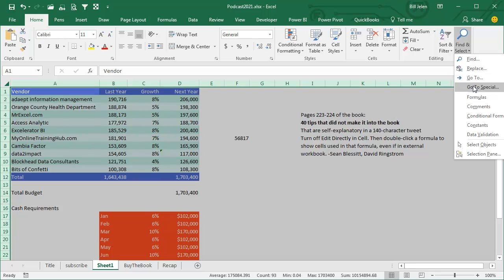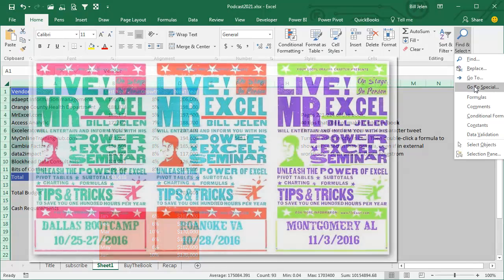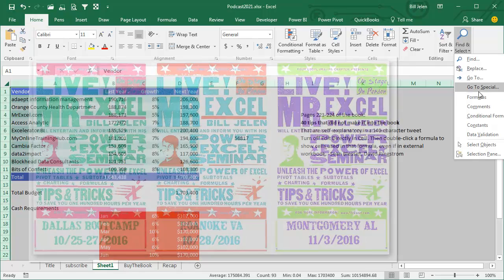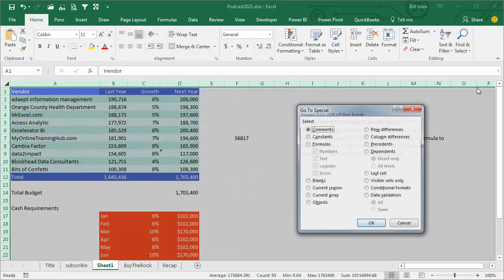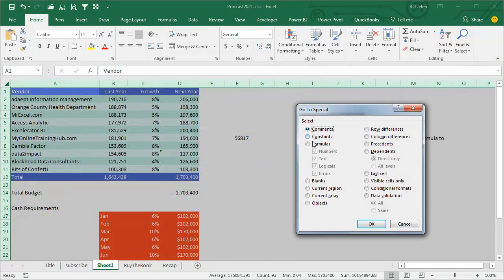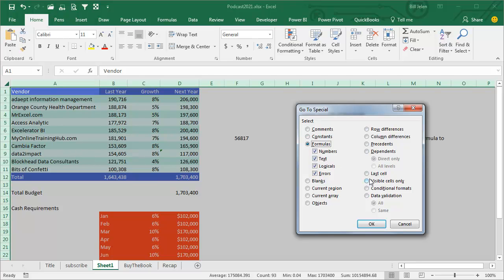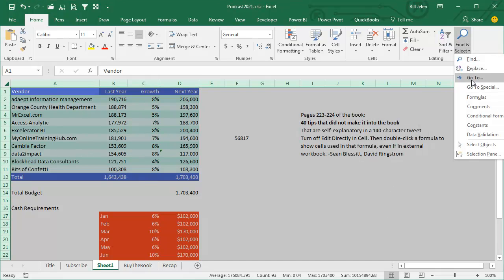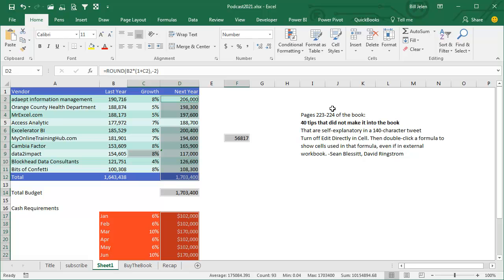And finally, I was doing a seminar, one of my Live Power Excel seminars recently, and I noticed that right underneath Go To Special is something called Formulas. And while Go To Special is amazing, it offers all kinds of amazing things like formulas that are errors or constants that are numbers or blank cells or visible cells only, I had to admit that Home, Find and Select, and Formulas is just the much, much easier way to go.